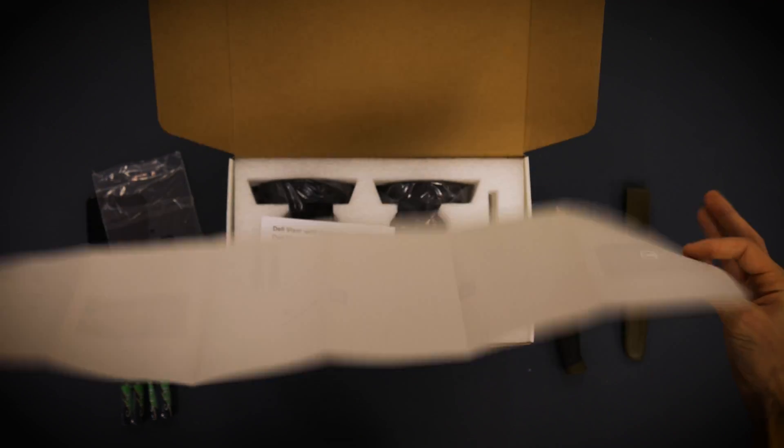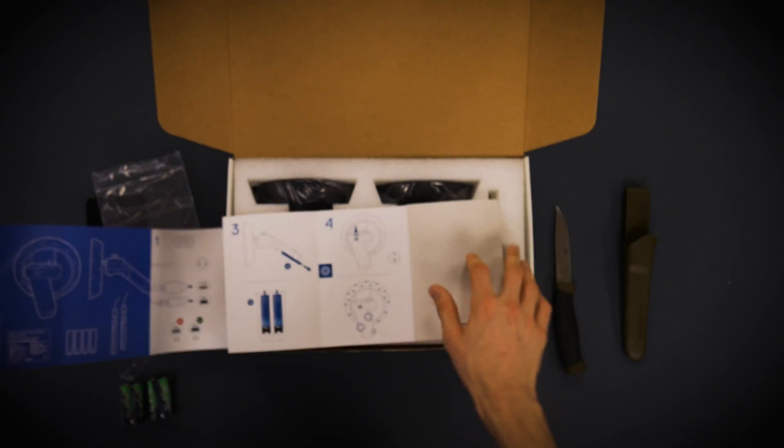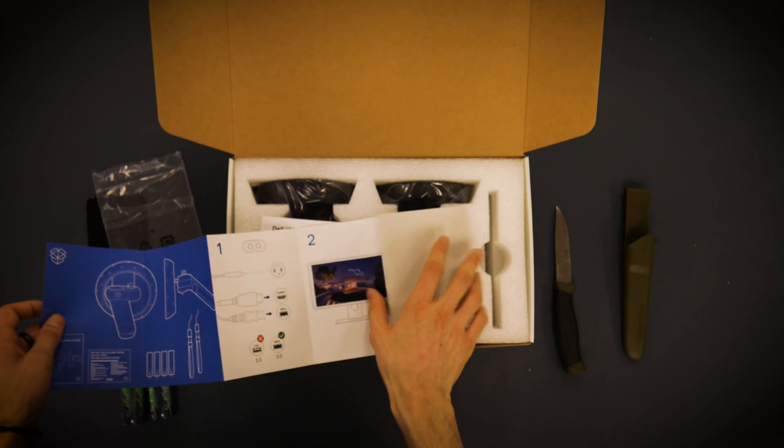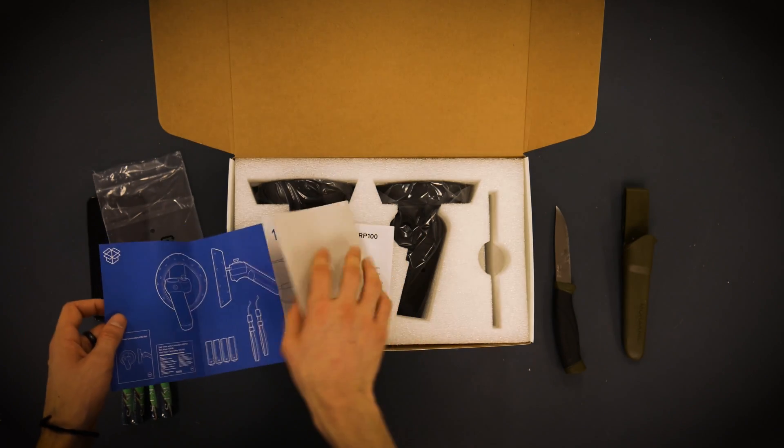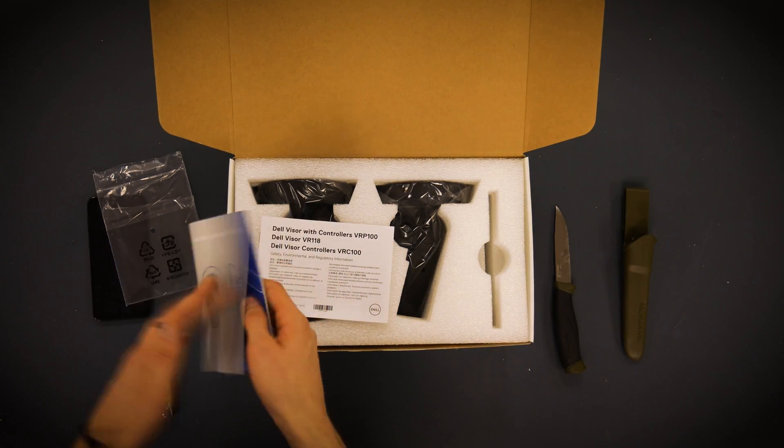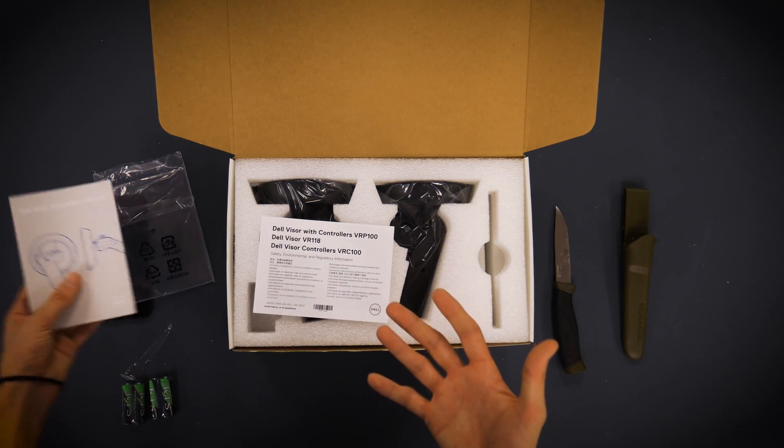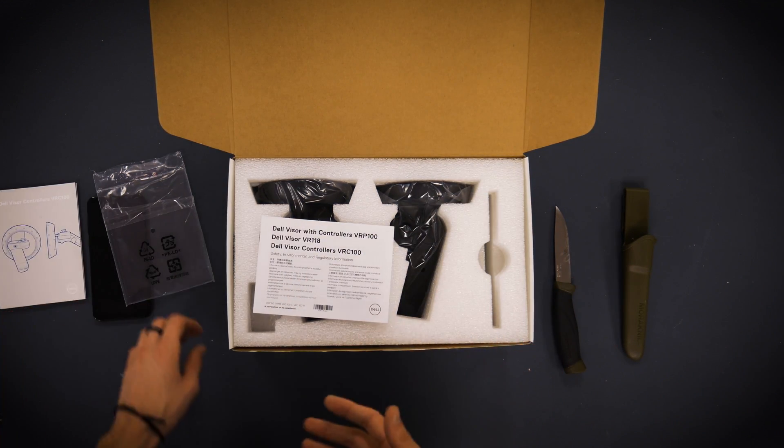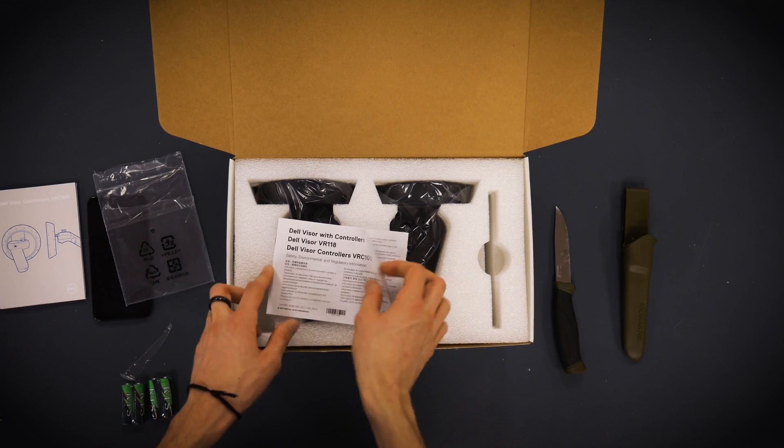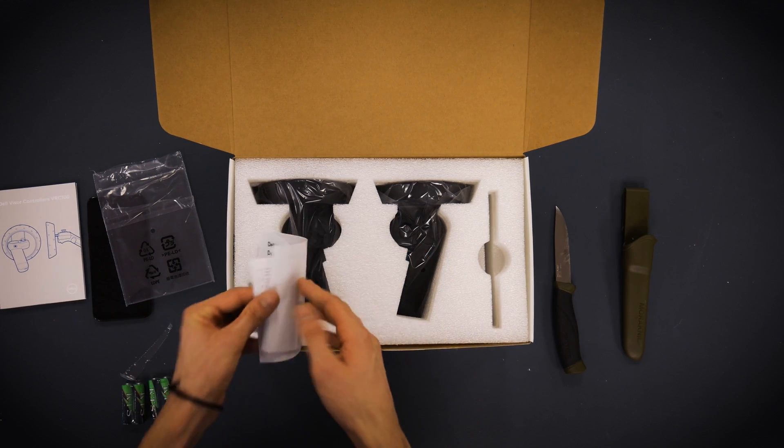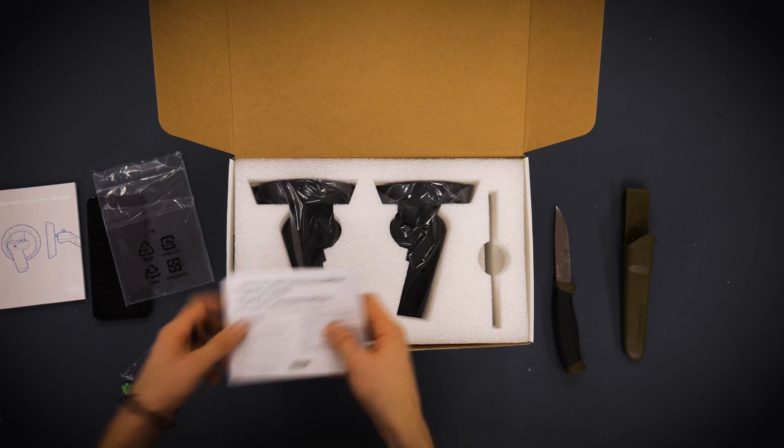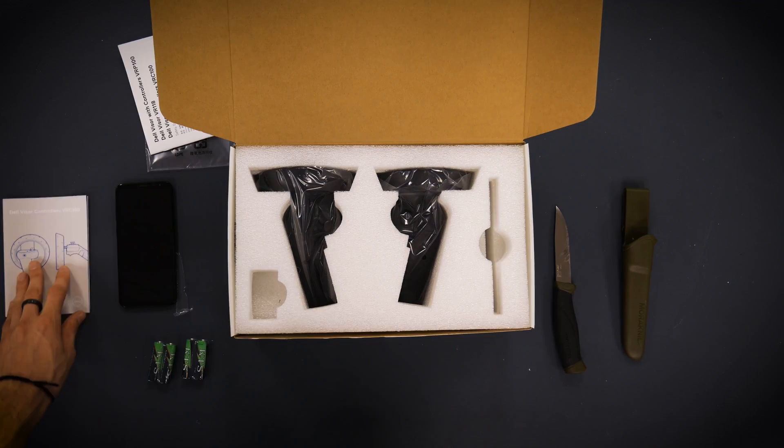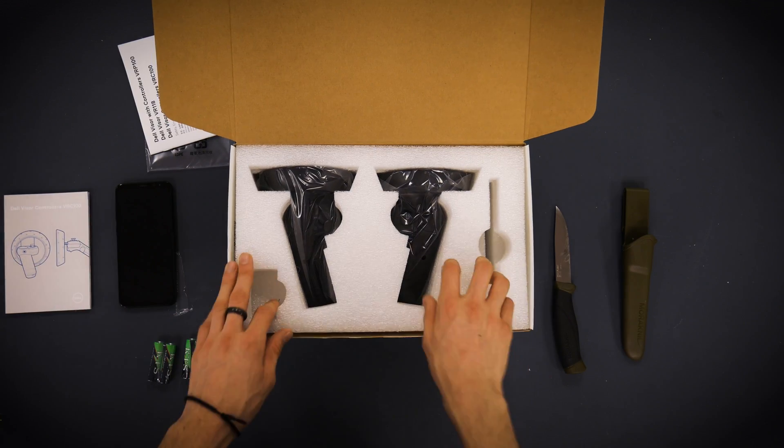One thing I really like about the mixed reality, the new mixed reality headsets is they're just basically plug and play. Literally you get the update for the creator's update. You plug it into your computer and it all runs. Moving on.